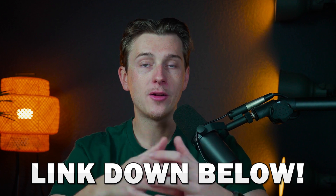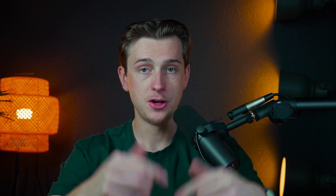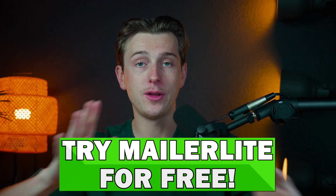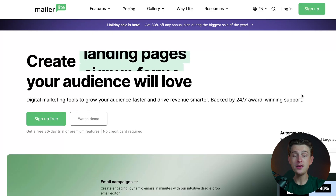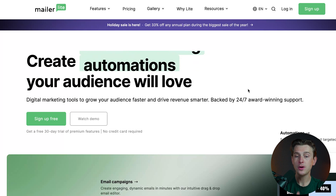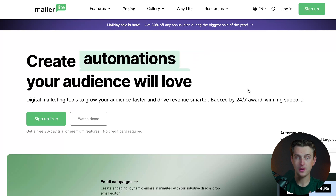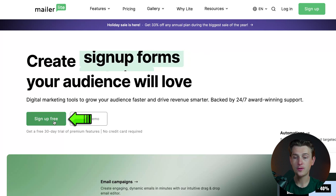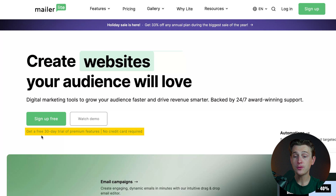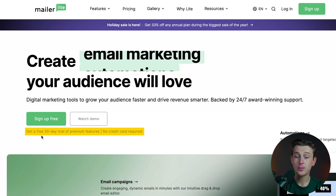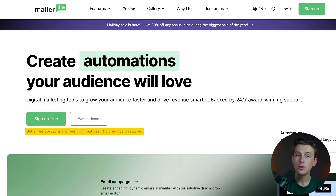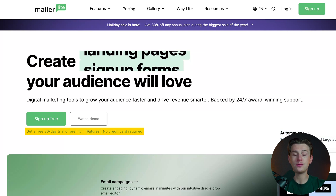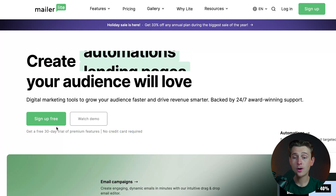When you use the link for MailerLite down in the description, you're going to get an amazing deal and be able to start with them for absolutely free. As you can see, I'm officially on their landing page, which is where you'll be taken once you click that link. You can get started for free by hitting the sign up for free button. You also get a free 30-day trial of premium features included, so you can test drive everything they have to offer without ever having to pay a cent.